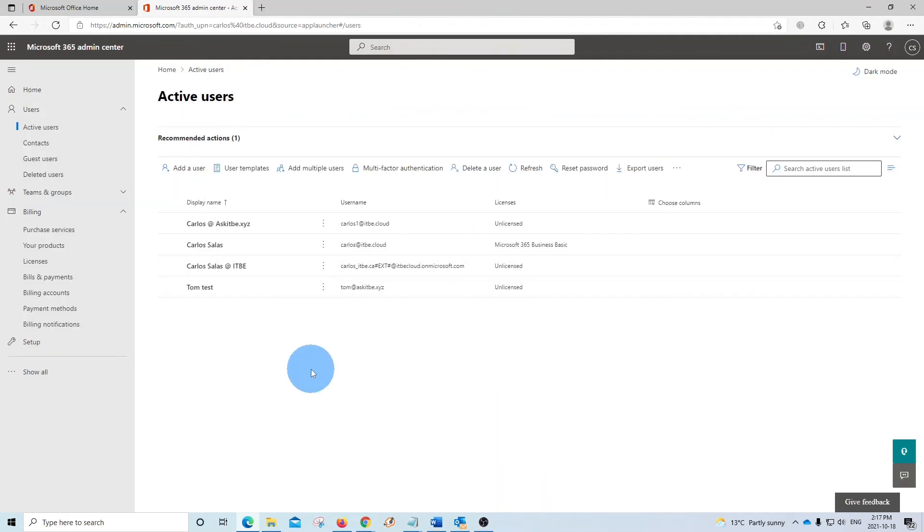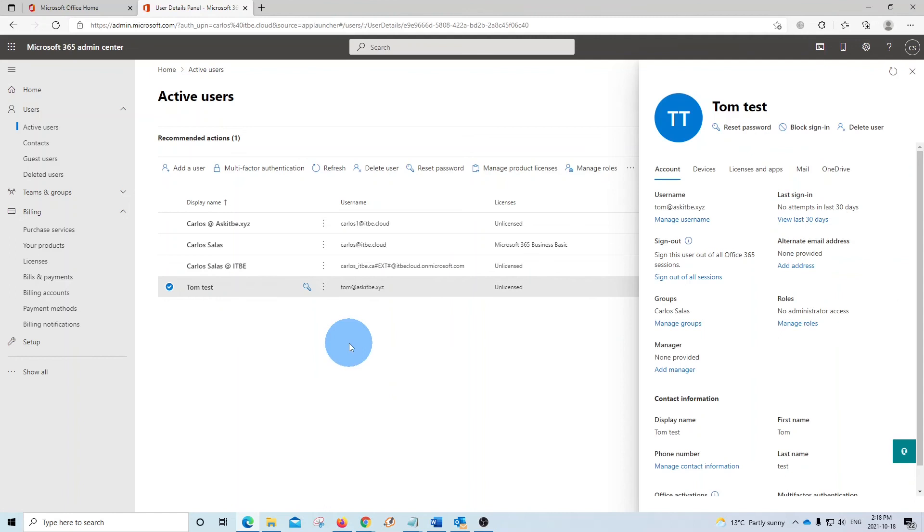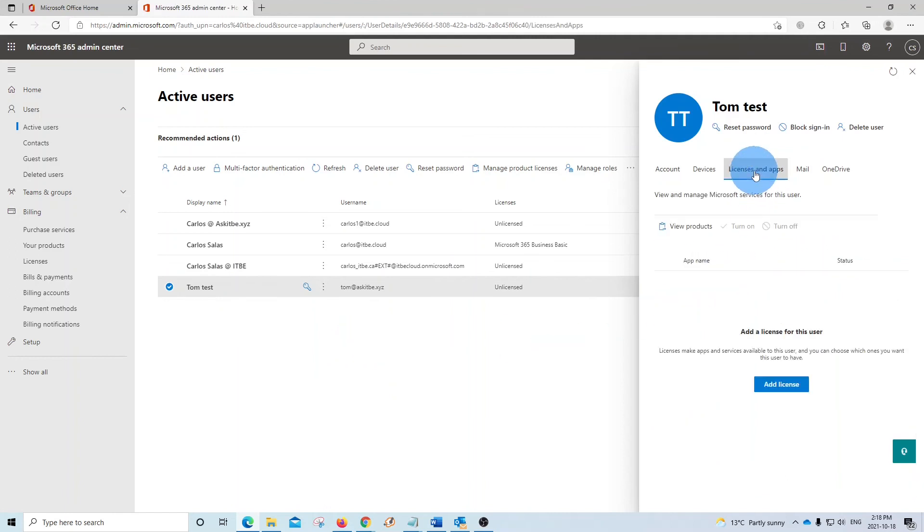If you want to assign a license to an existing user, just click on the user. And on the right side of your screen, you will be able to select licenses and apps. If you have available licenses, you will be able to assign the license to this user.